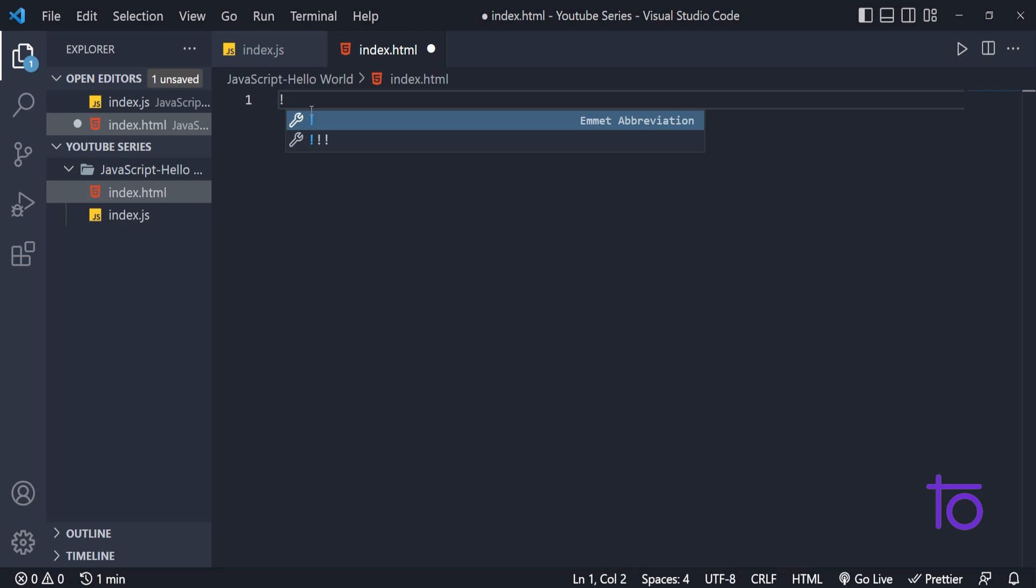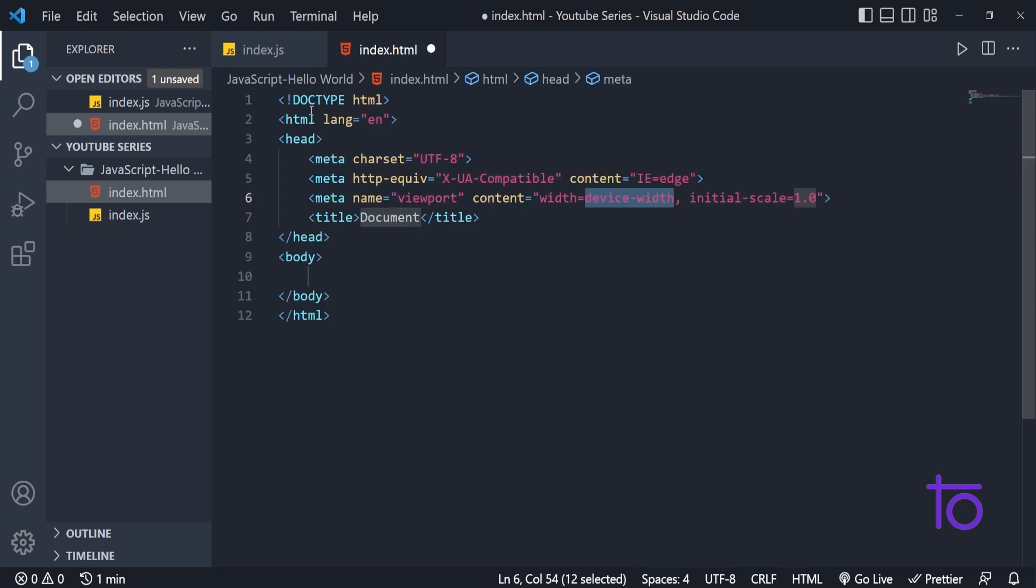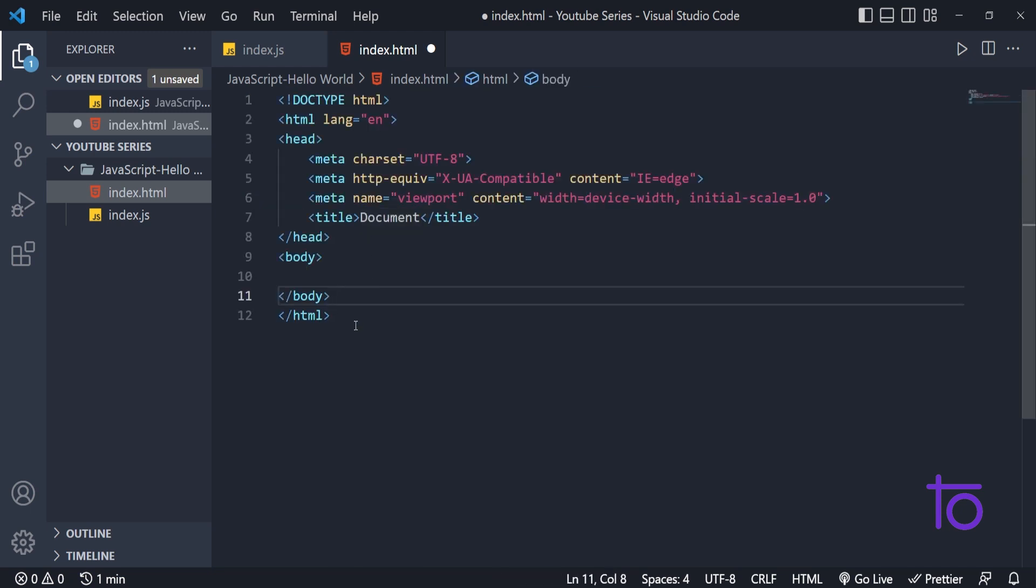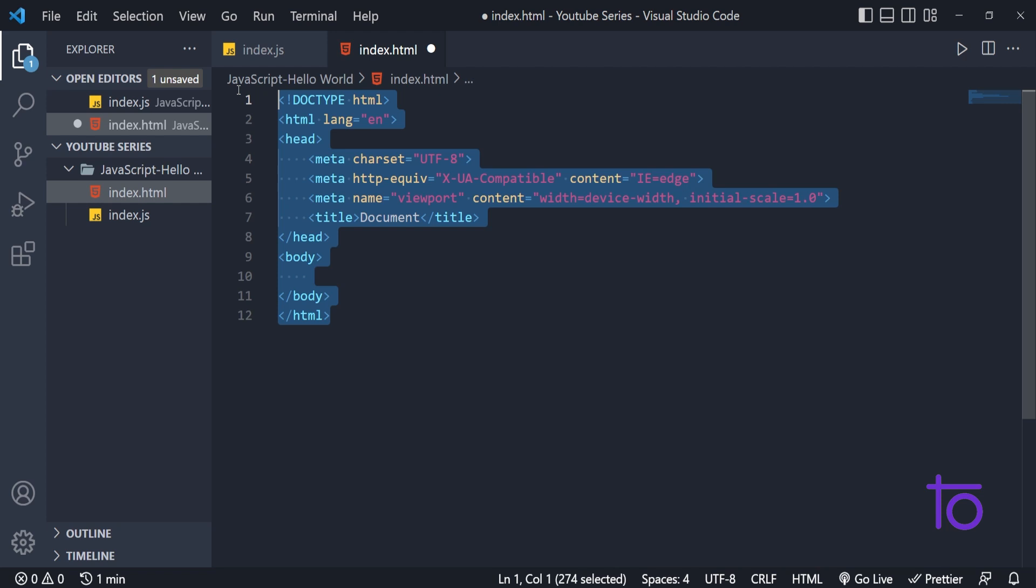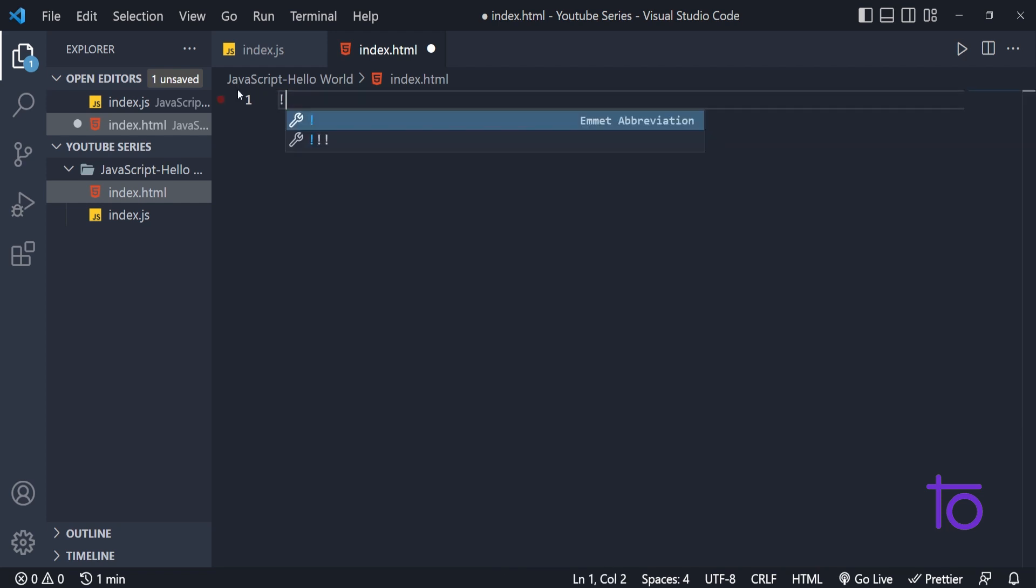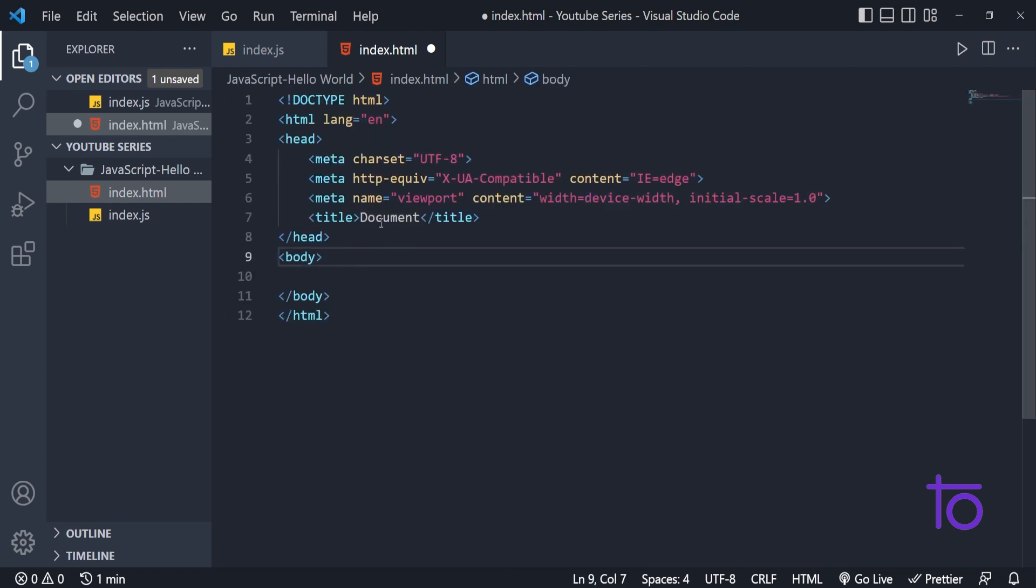I am importing my HTML template over here. How do I import that thing? By clicking on shift and one and clicking enter.